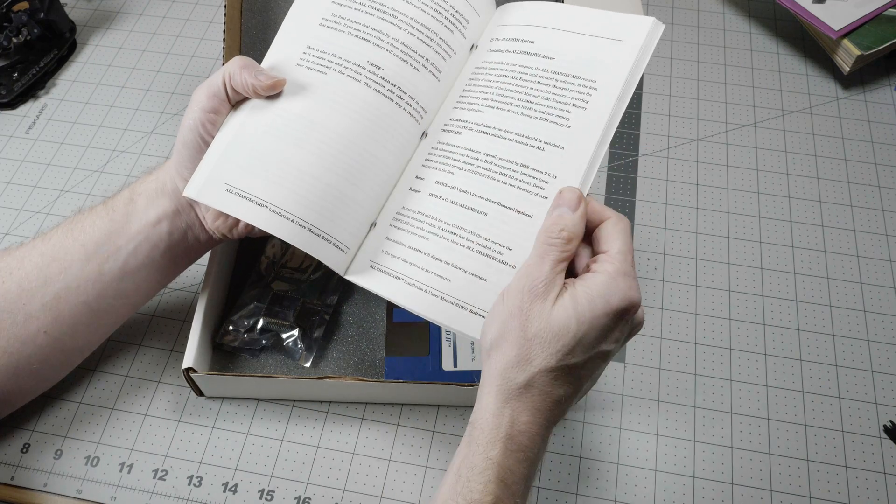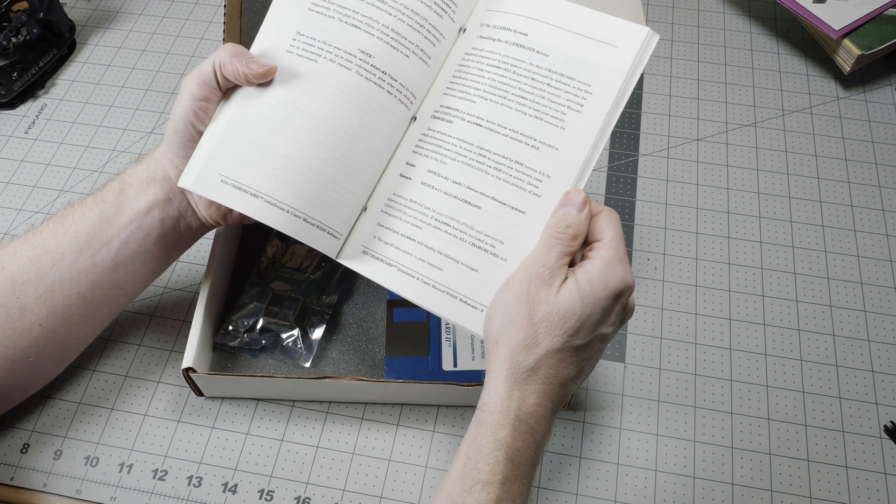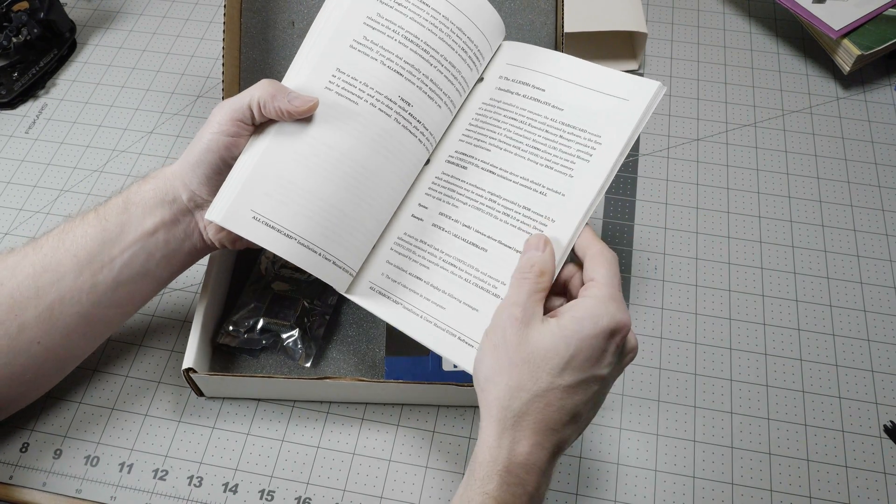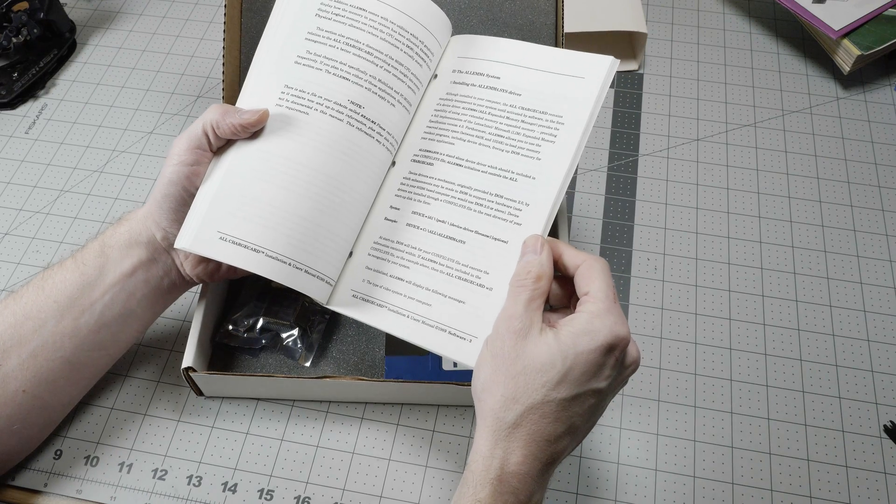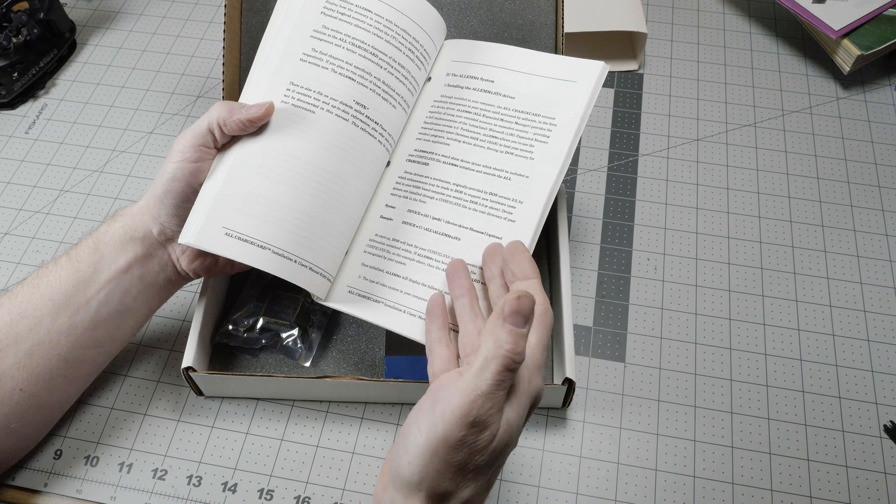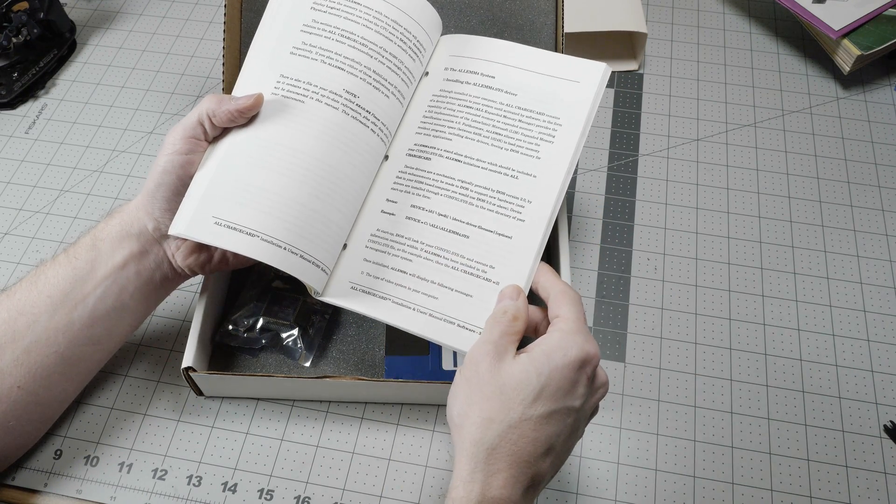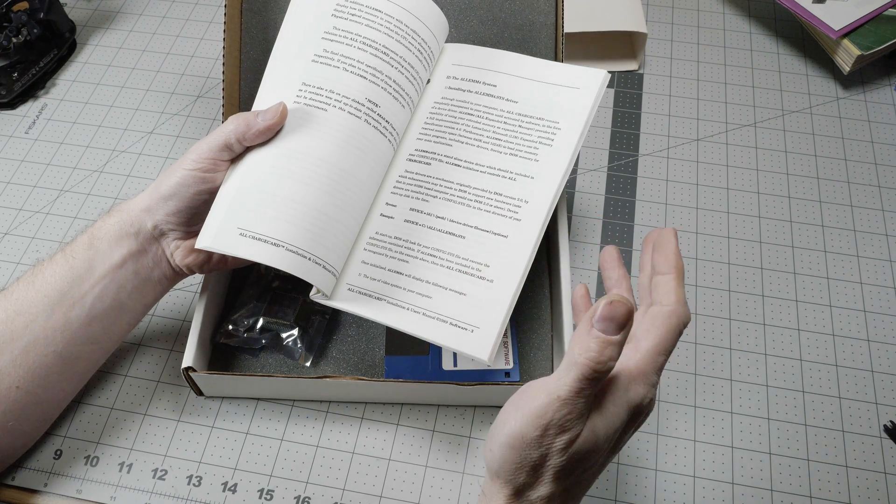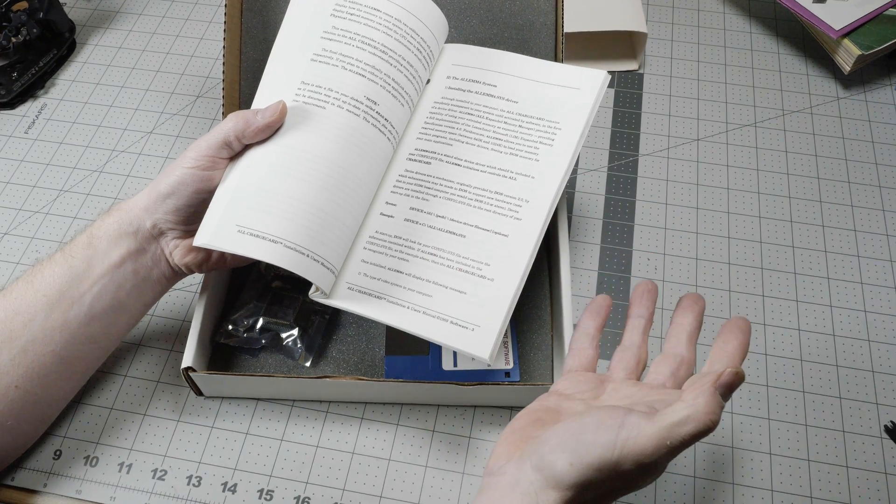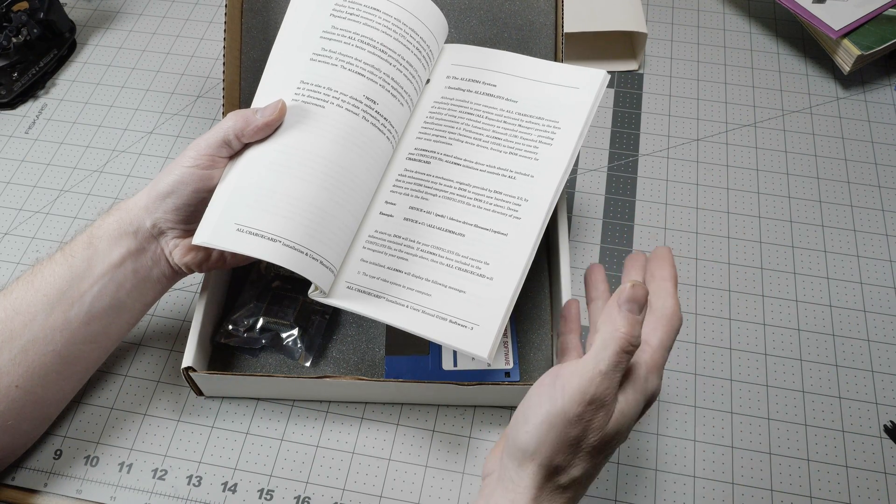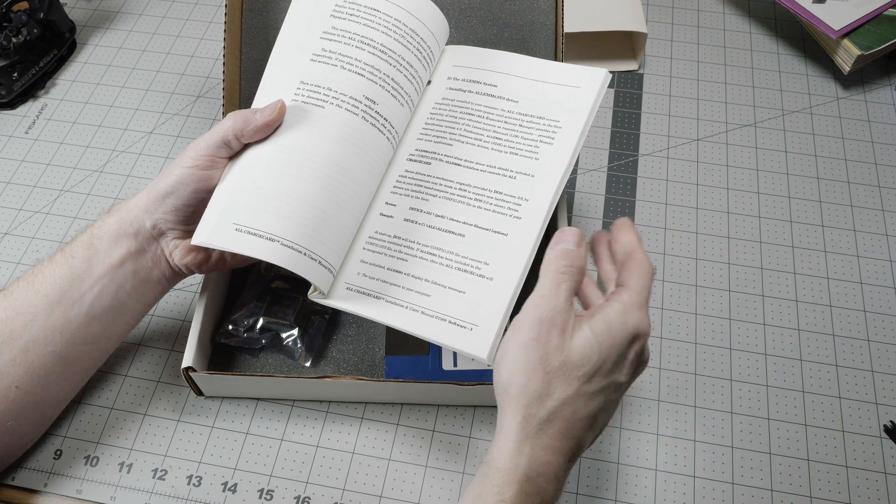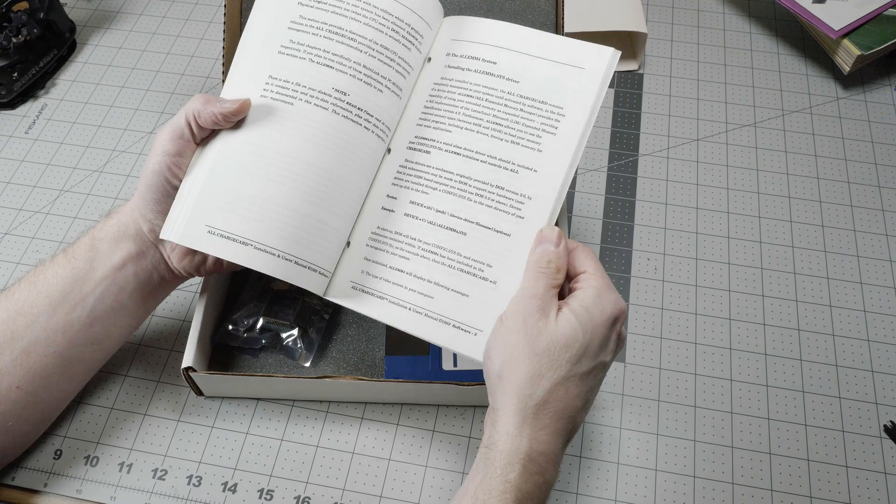The last half of the manual is dedicated to their memory manager, the all-EMM4 driver, which was very much like EMM386 that came with MS-DOS.